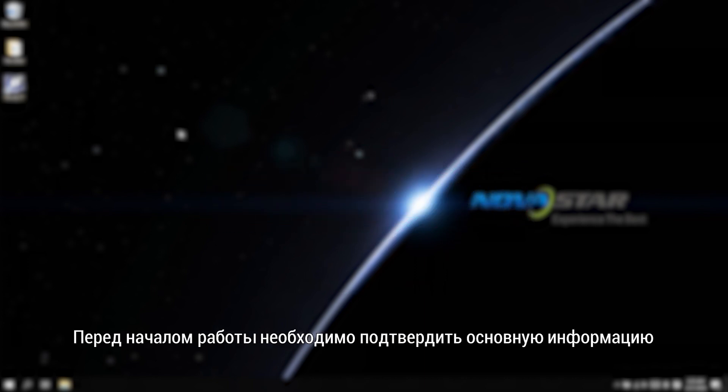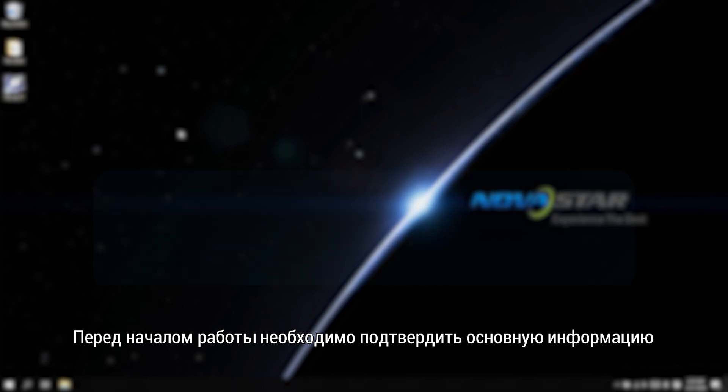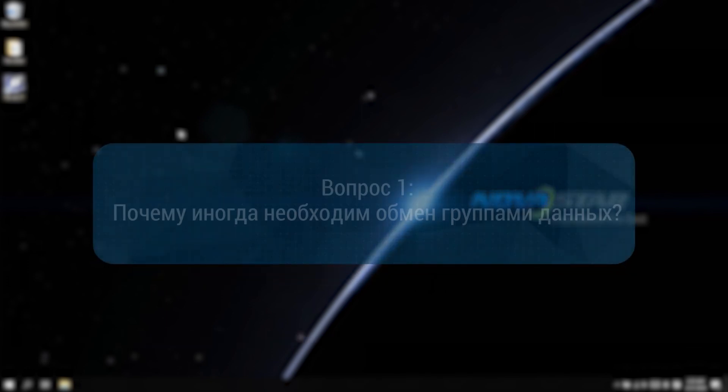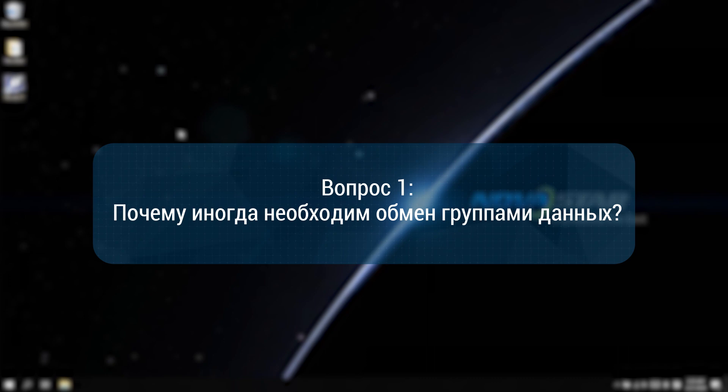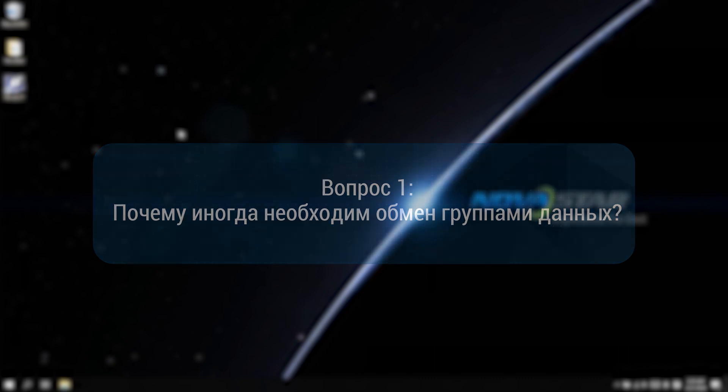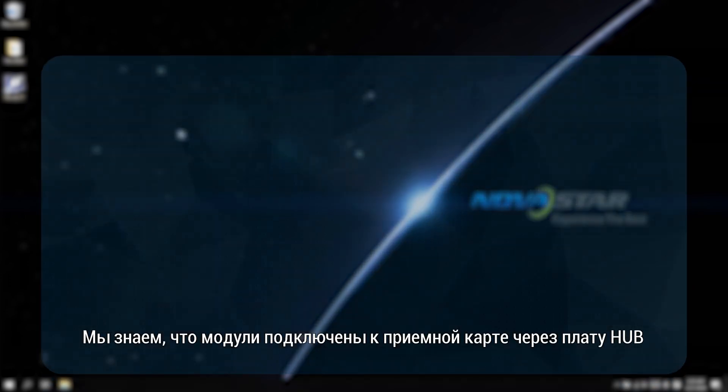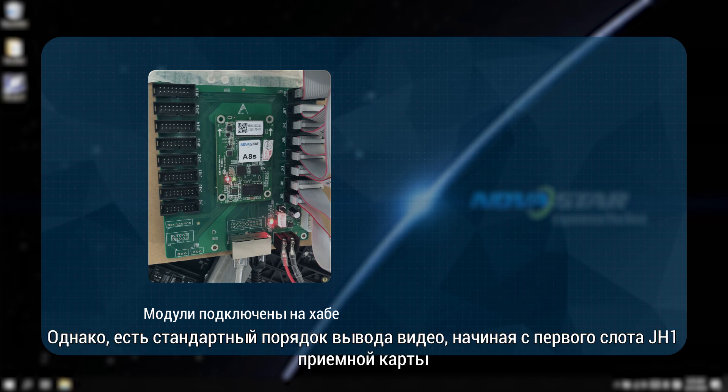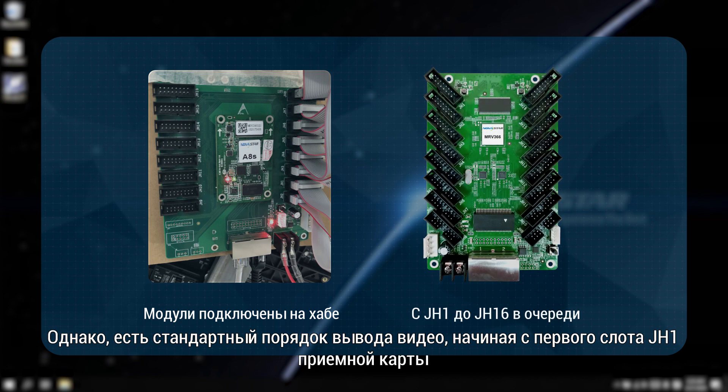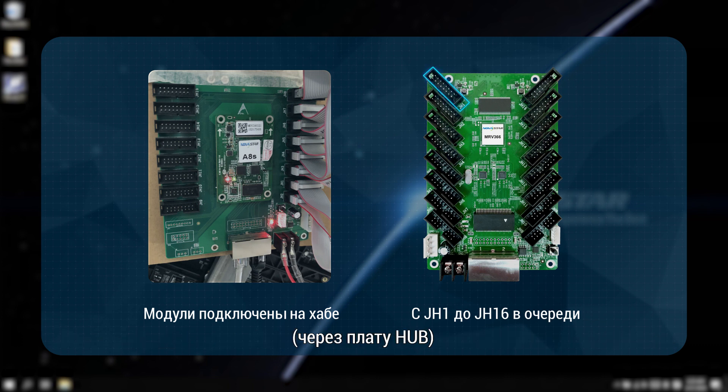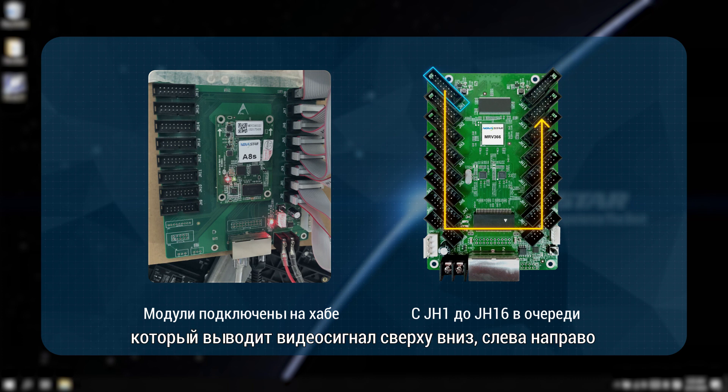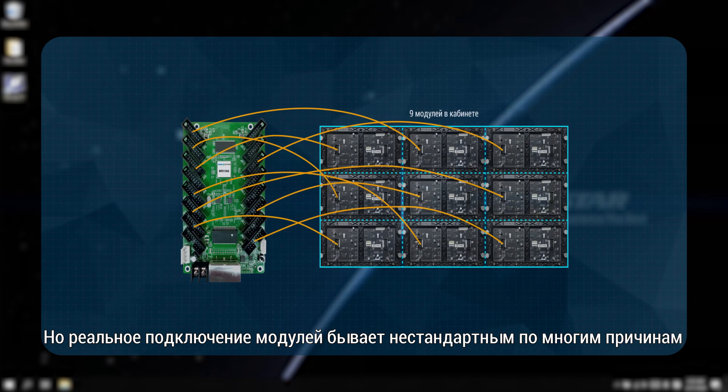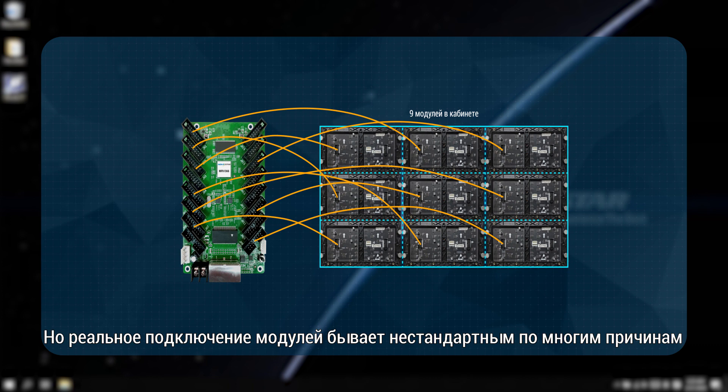Before starting, there is some basic information to be confirmed. Why is exchanging data groups necessary sometimes? We know the modules are connected to the receiving card via a hub board. However, there is a default video output order starting from the first slot of the receiving card via hub board, which outputs the video signal from top to bottom, left to right. But the physical connection of the modules is very random due to many reasons.